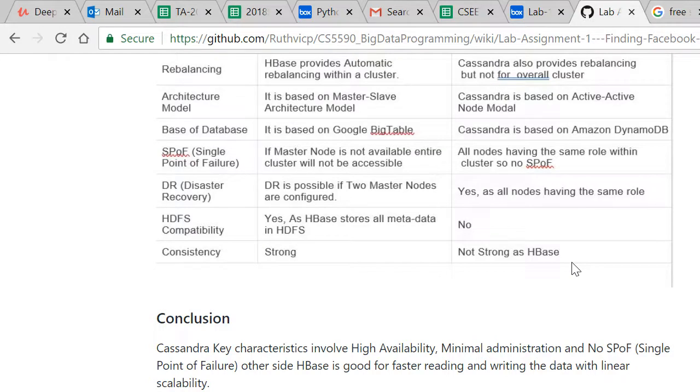Coming to the conclusion, Cassandra has high availability, minimal administration and no single point of failure. On the other side HBase is good for faster reading and writing the data with linear scalability. Thank you.